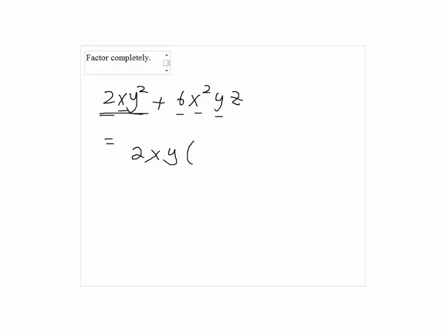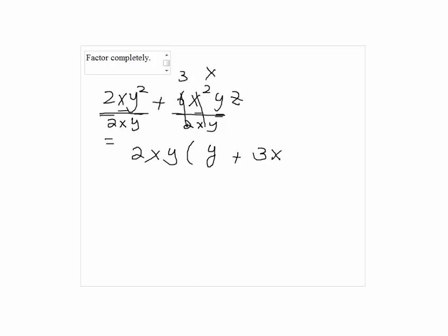So by dividing those terms by 2xy, we get y for the first term and we get 3xz for the second term.